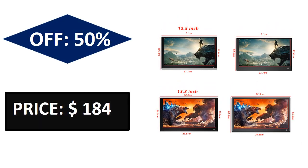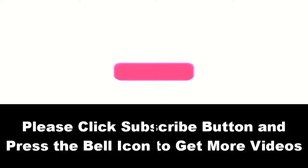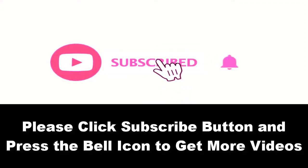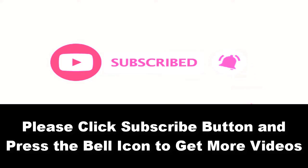Price can be changed at any time. Please subscribe to our channel and press the bell icon to get more videos.